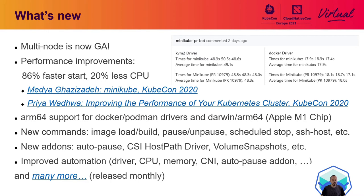That focus resulted in improvements of 86% faster start time and 20% less CPU usage. These metrics are measured with each PR so that we know if something would negatively impact Minikube performance. Here on the right-hand side you can see an example of a PR matrix where, with the Docker driver, start time is around 18 seconds. For details, I would recommend visiting the two great presentations held by Media and Priya at KubeCon last year.